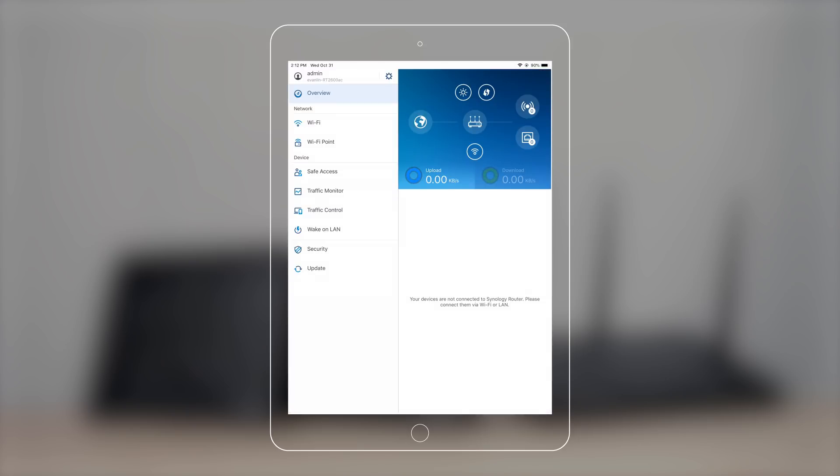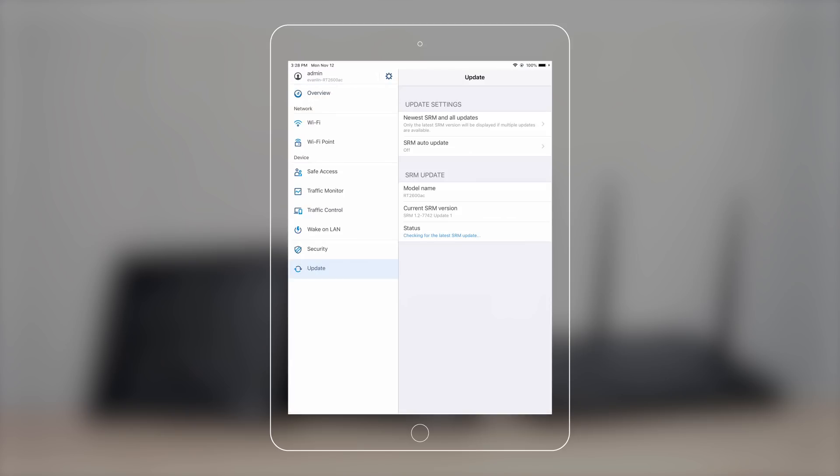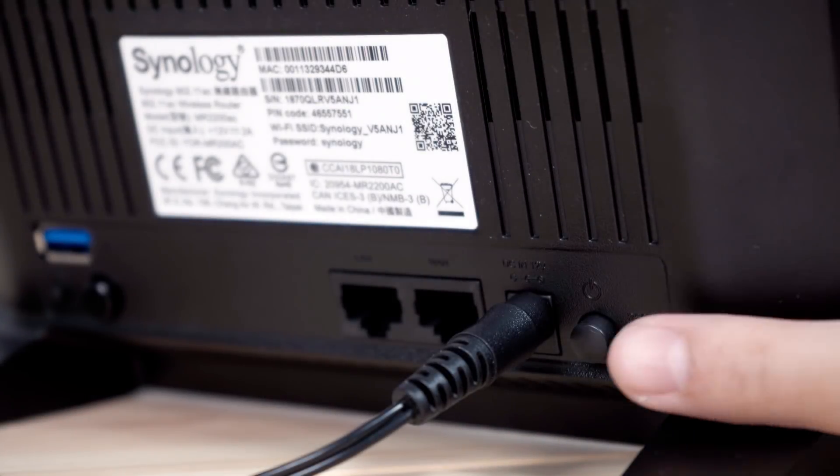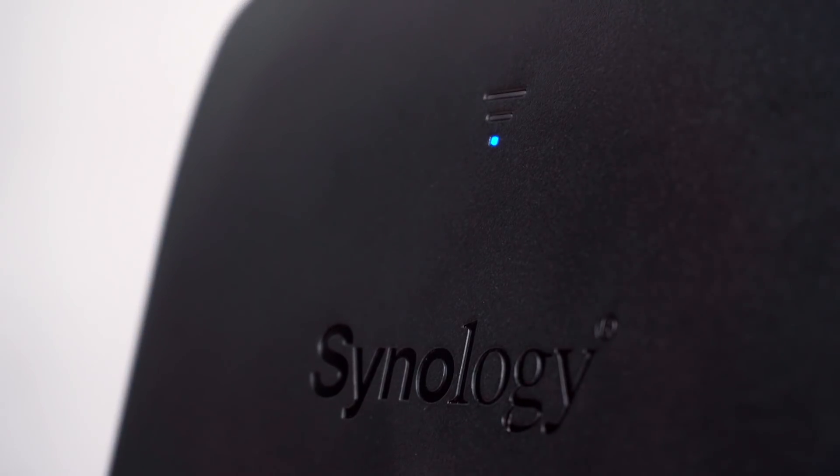Go to Update in Settings to see if you're running the latest SRM version. Now it's time to set up the mesh system. Make sure your mesh routers are powered on and the LED indicator turns to a blinking blue light.